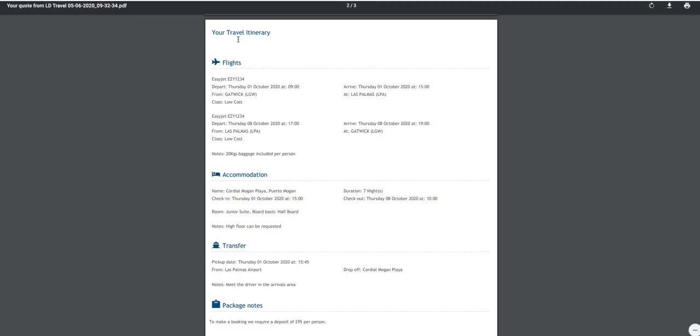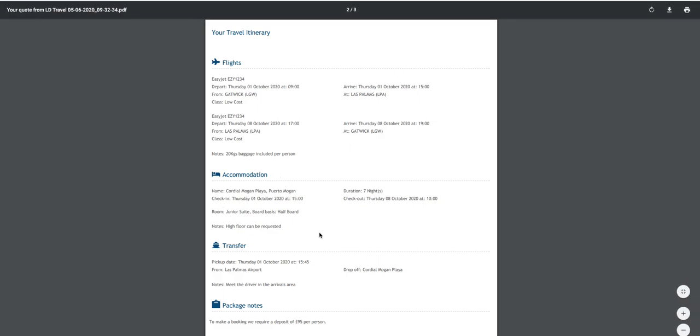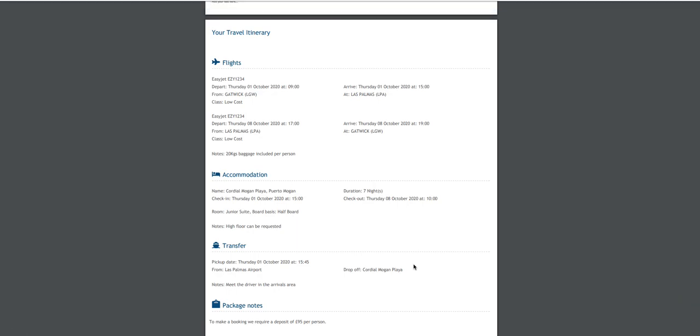So there's our EasyJet flights, our accommodation, our transfer, and then a note saying that the deposit required to make a booking is £95 per person.